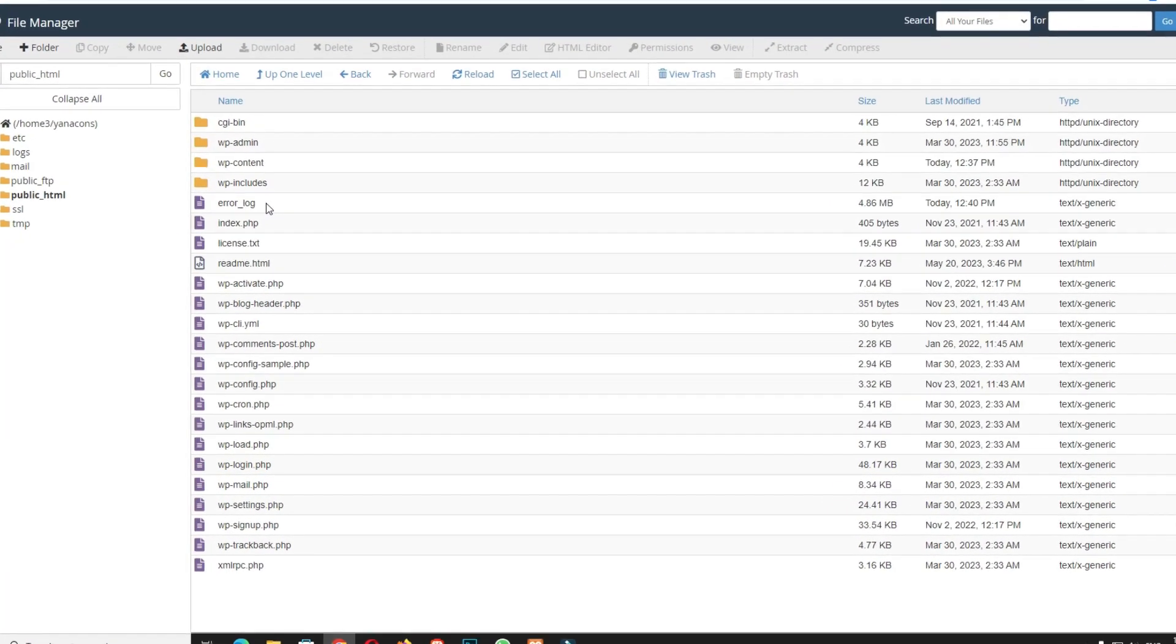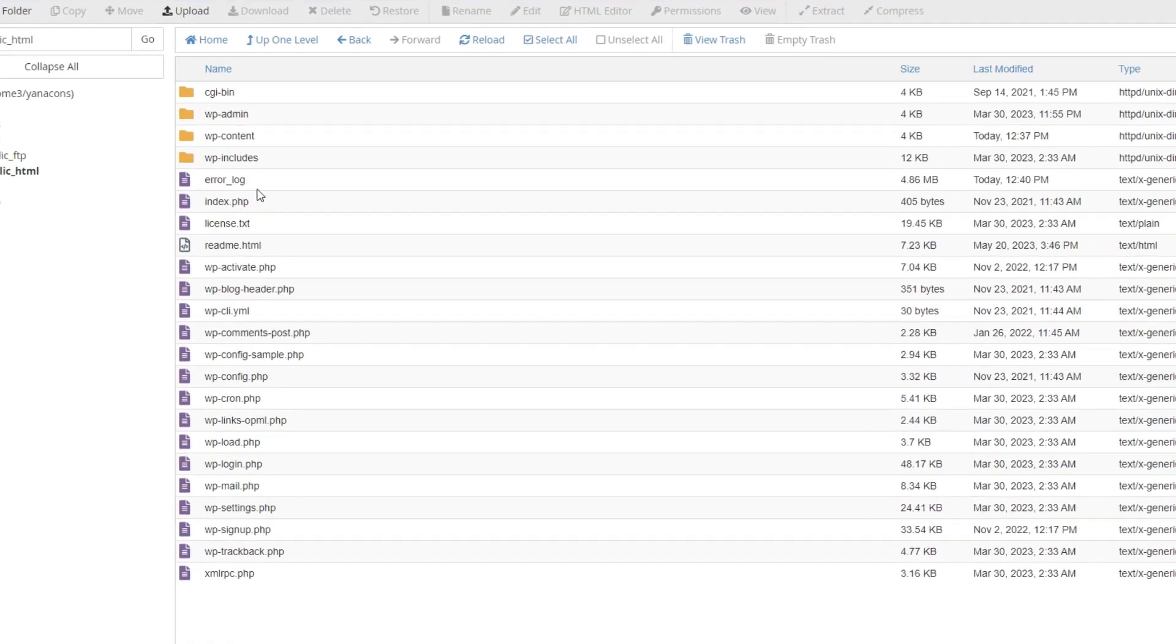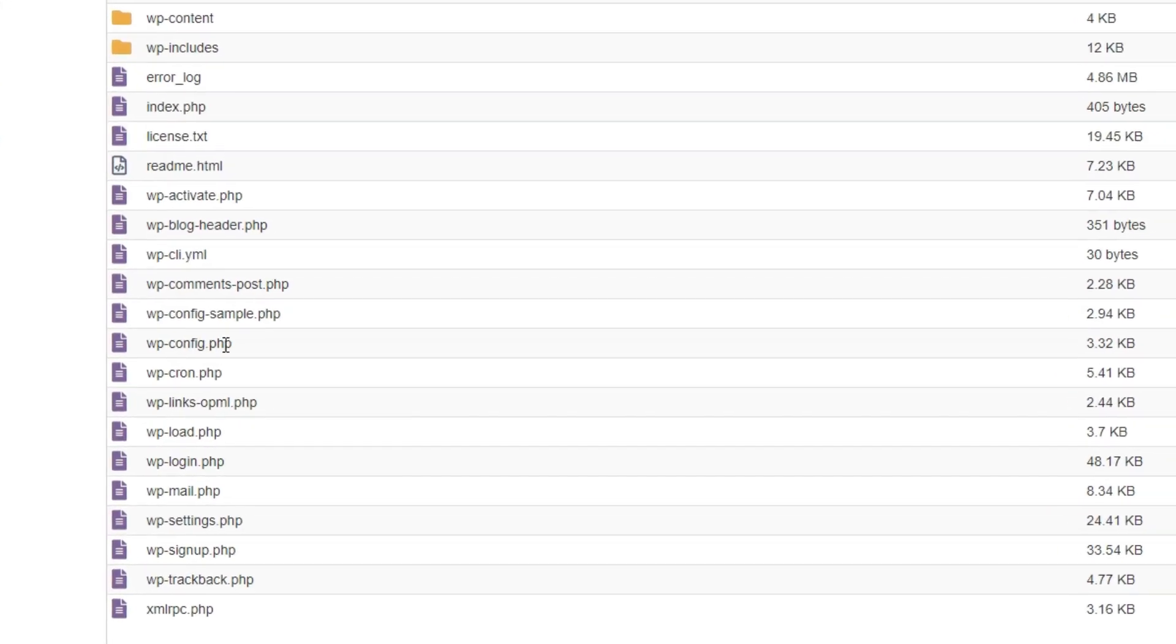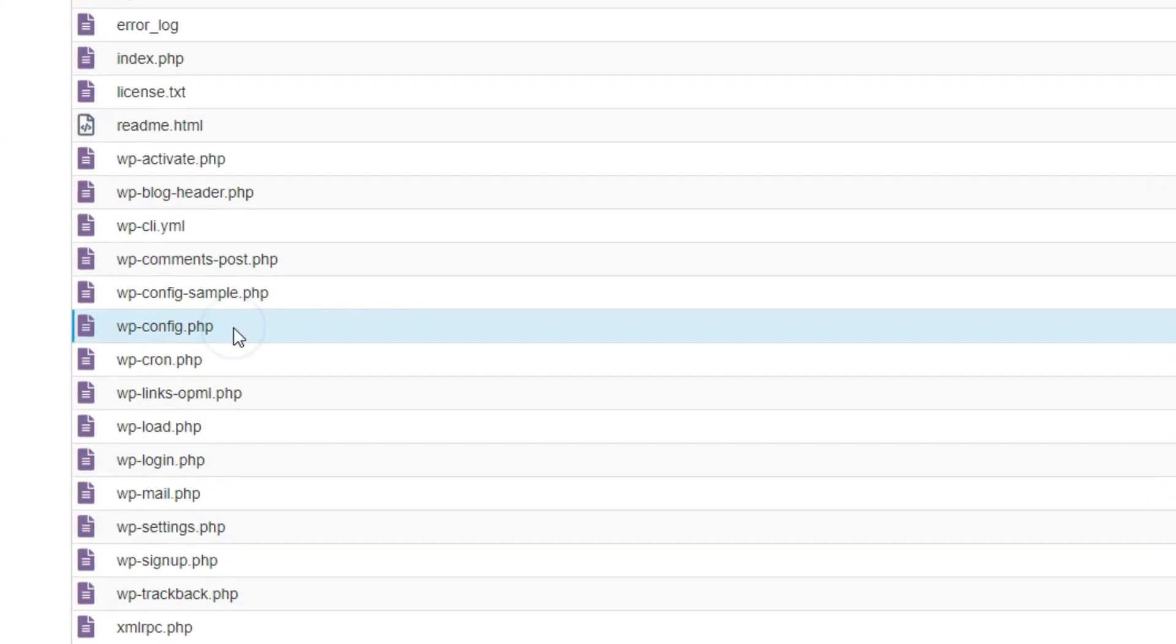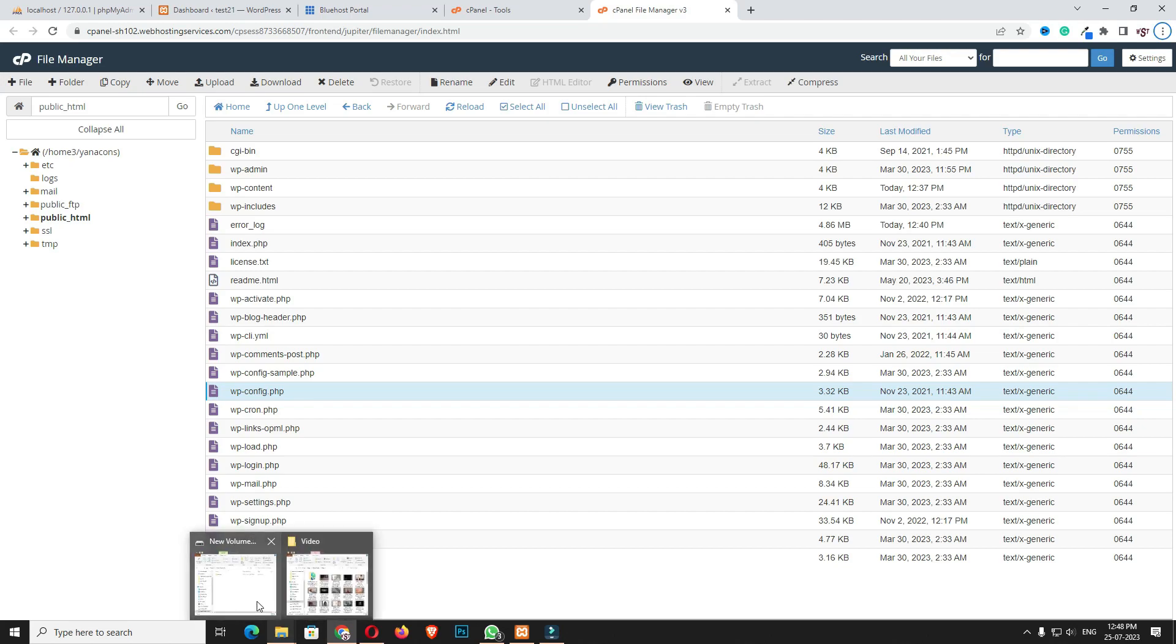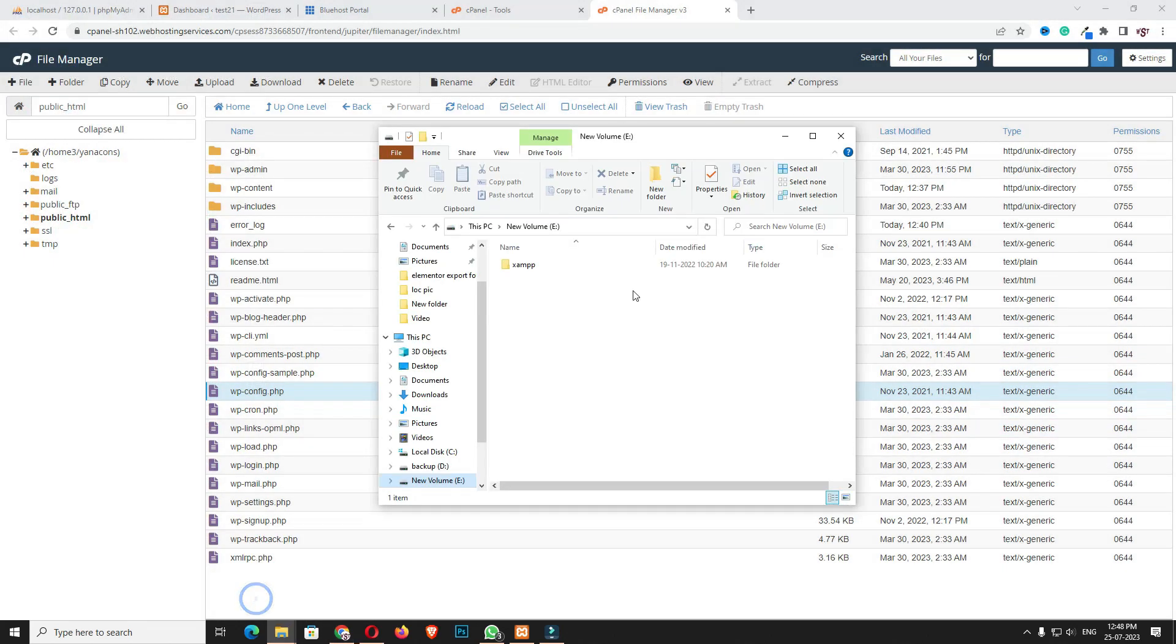As you can see, file manager is displaying here. You have to open that, and from there you have to open public_html and download the file wp-config.php.